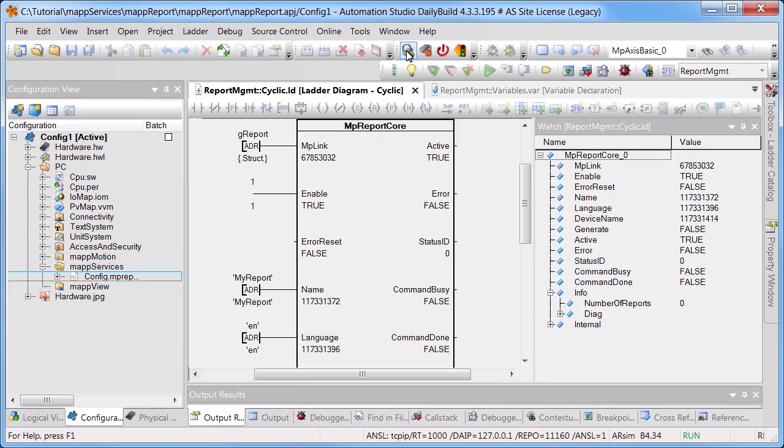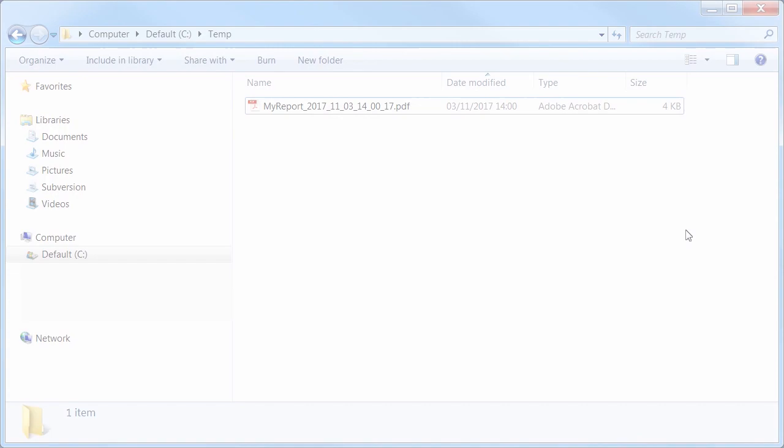The report MyReport is created using the input parameter Generate. The report is saved to the previously defined location. As you can see, creating a report is quick and easy using MapComponents.